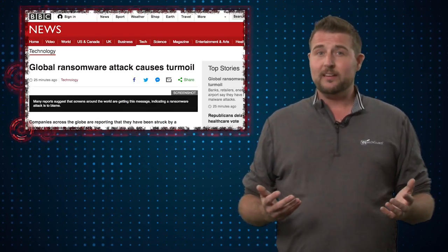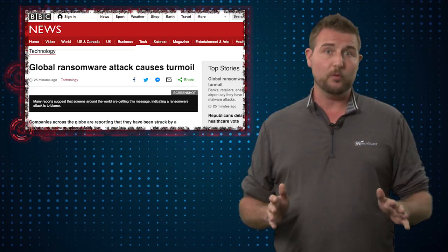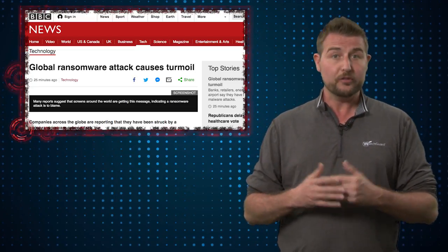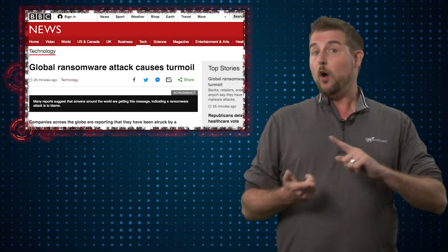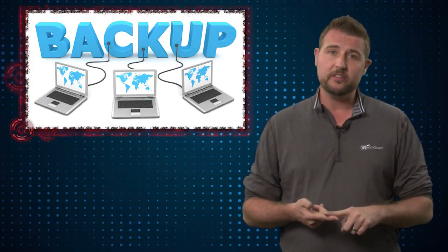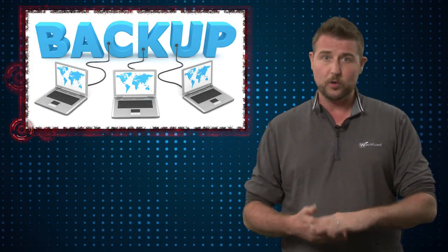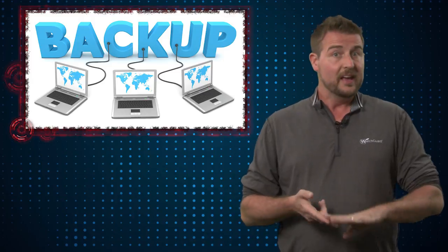So how do you protect against this and other ransomware? Well, you've heard my spiel before. Basically, all the tips I gave in my WannaCry video still apply here. First of all, always back up. If you back up your systems, you may not have to worry about ransomware because you can recover your system.